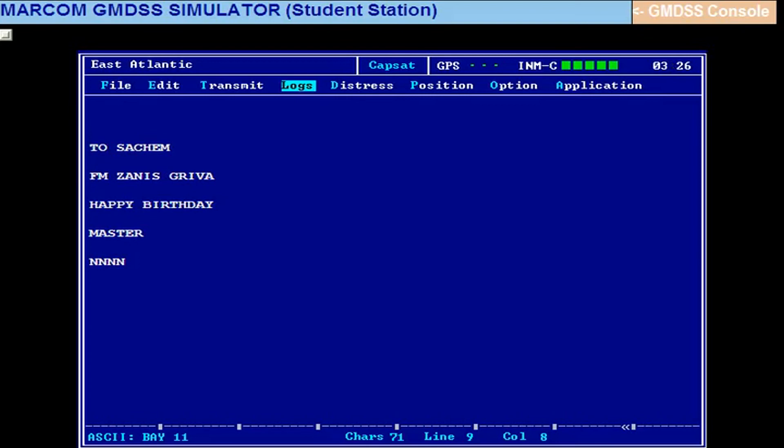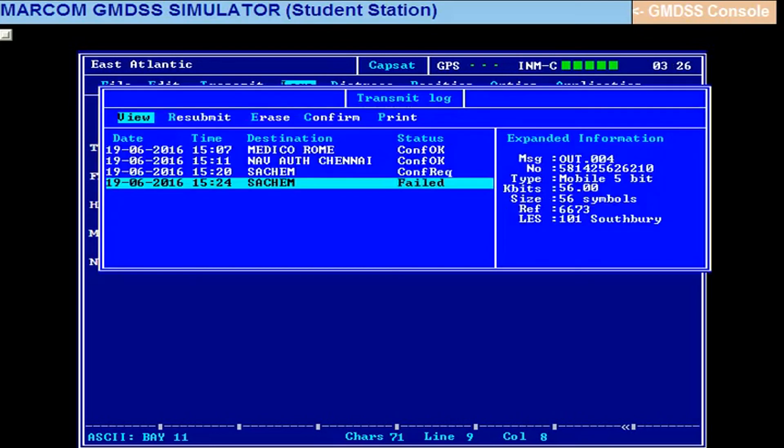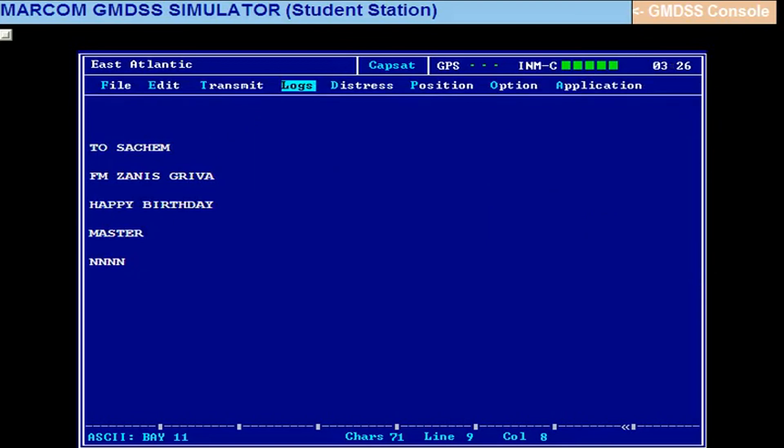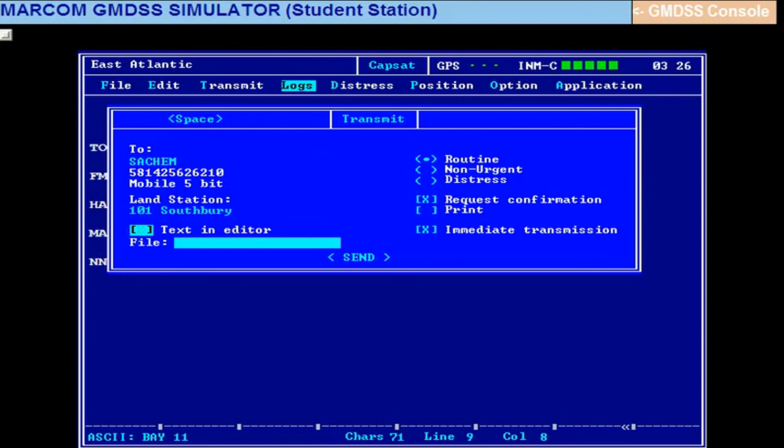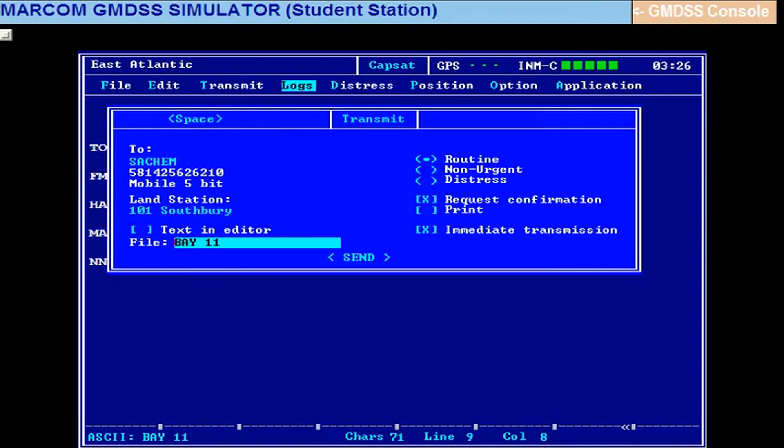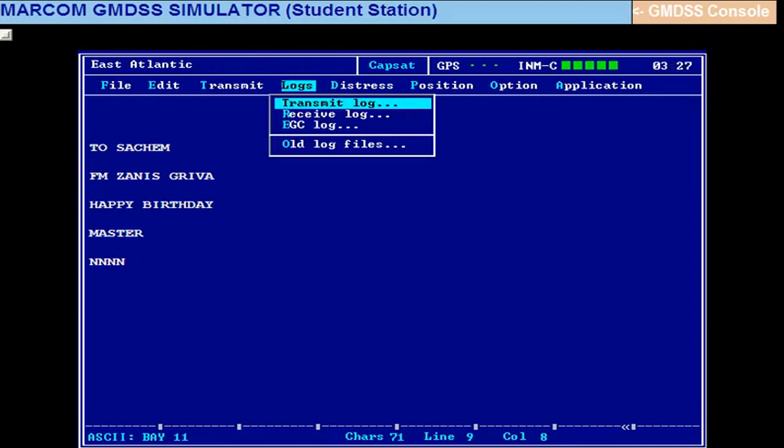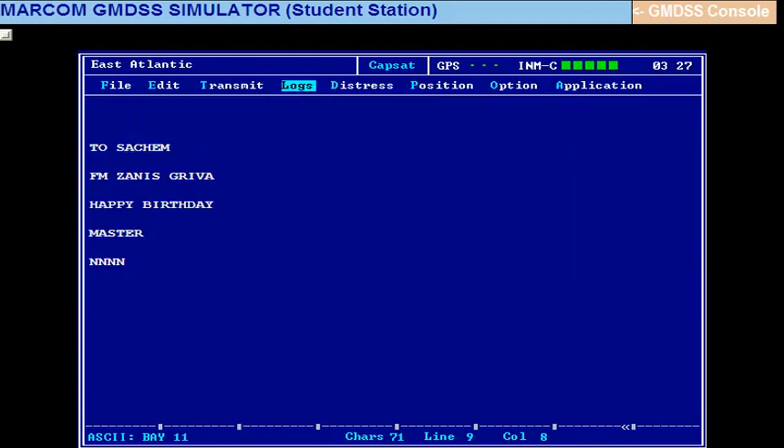Now again I'll send it. Alt T, select the message and send it. BN11 and send. Now it should go. Earlier it was BN11, it was logged in to IVAR, that's why it didn't go. Now it has gone. You can check up in Alt TL, transmit log, confirmed. Alright. So that is how we send a message to another vessel.